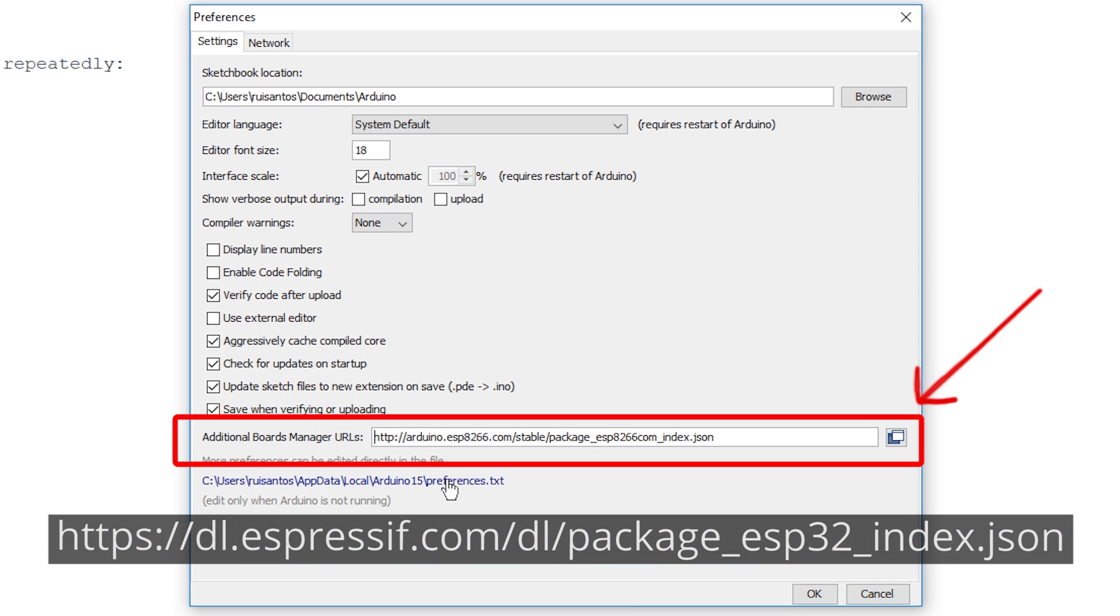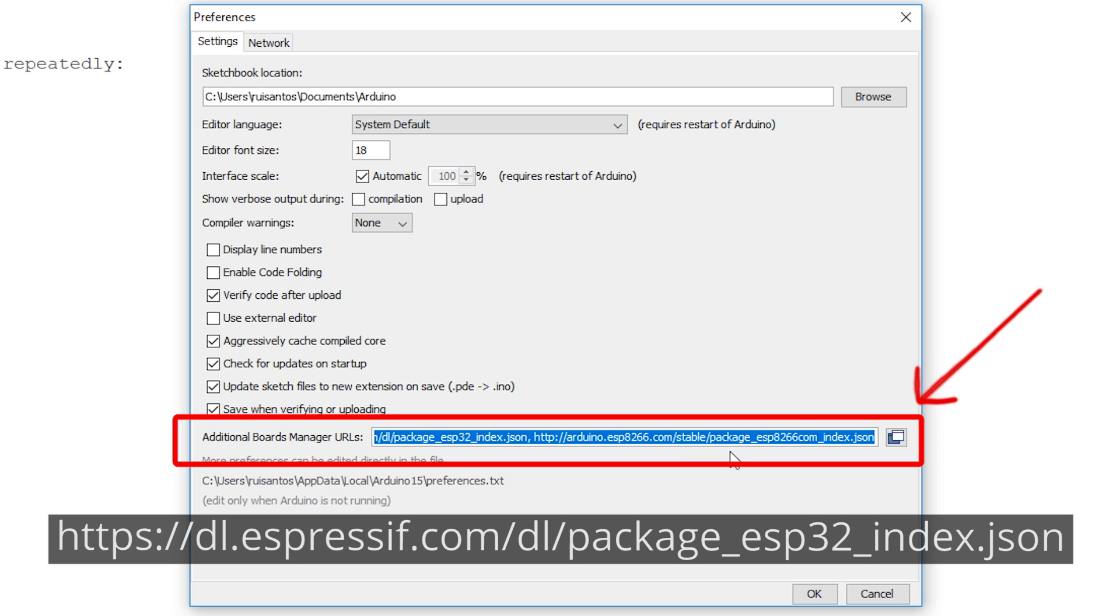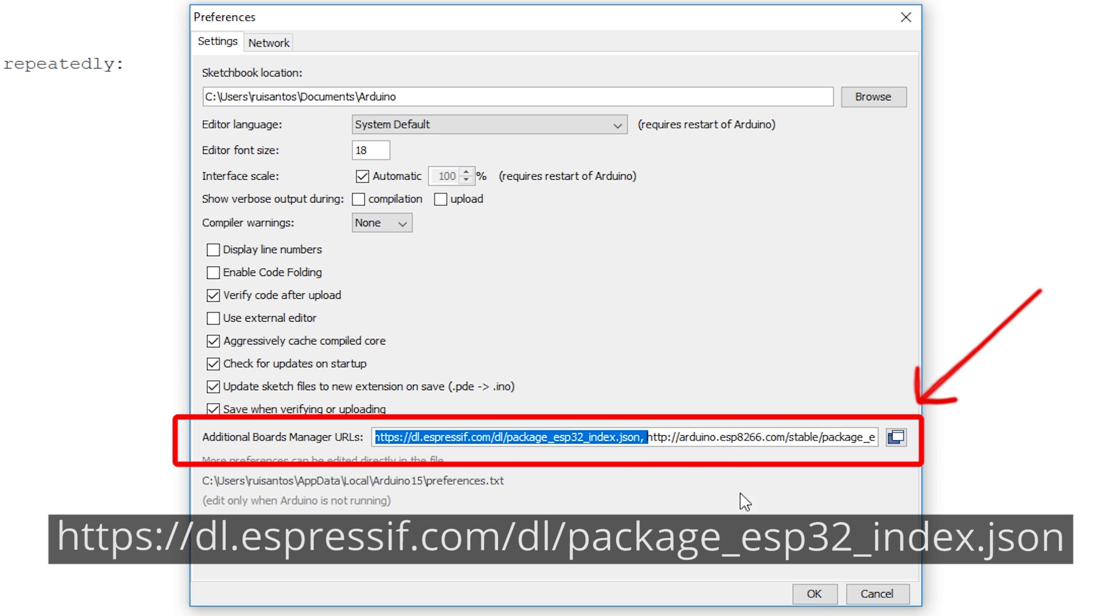Quick note, if you already have the ESP8266 board's URL, you can separate the URLs with a comma, as shown. After that, click the OK button.